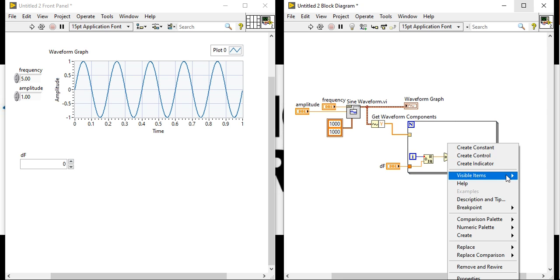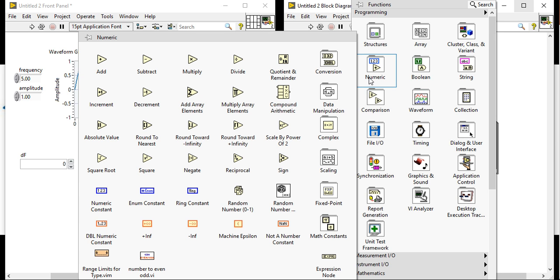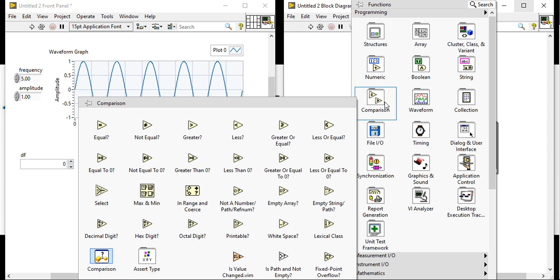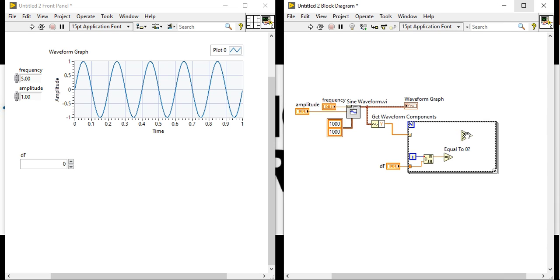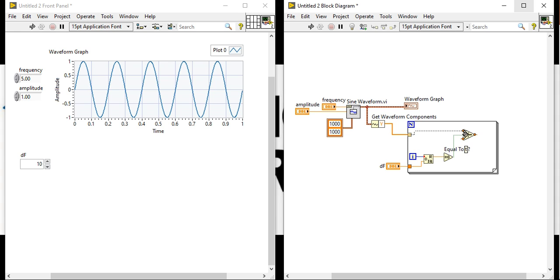It's equal to zero function. After that, we will take one select function here. When it will be zero, means when the del f, here I am putting del f 10, so that is our sampling frequency. Del f is our sampling frequency.